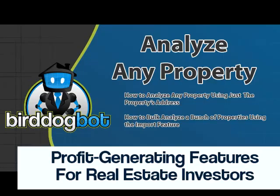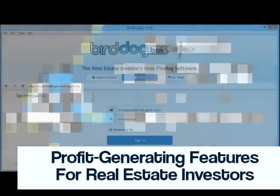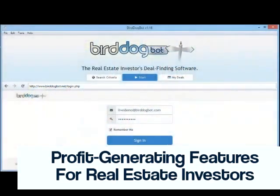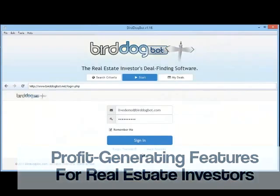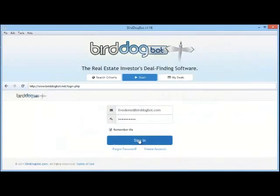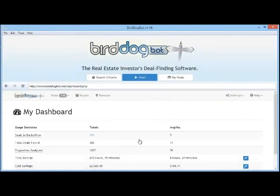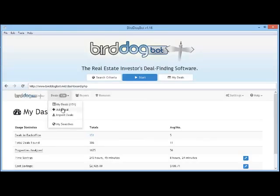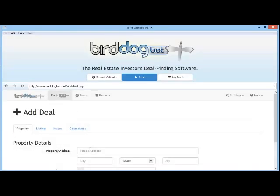The first method is great if you want to quickly analyze a single deal. To do this, let's first log into our account through the BirdDogBot desktop software, and from the Deals menu let's select Add Deal. Now let's enter a property address along with the city, state, and zip code.